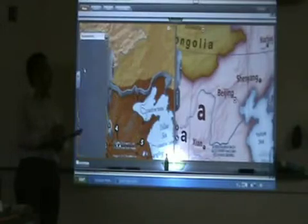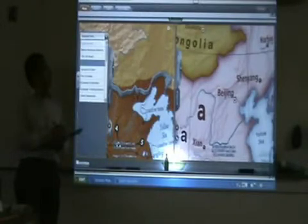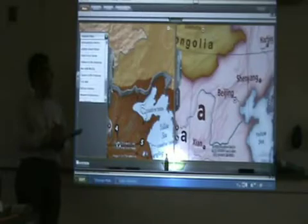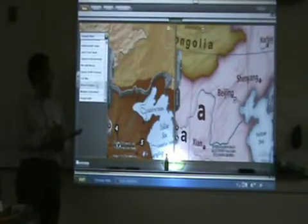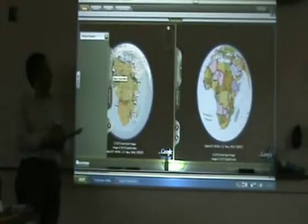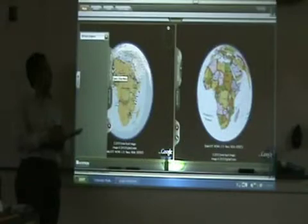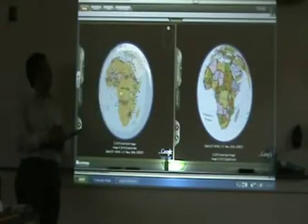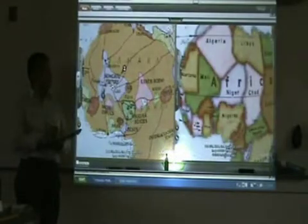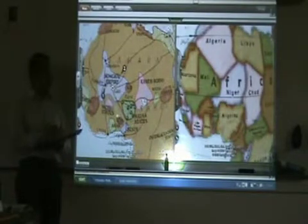Our last story of the theme deals with ancient African Kingdoms, which most of us are not really familiar with. That's our goal today — to learn where these kingdoms are. And specifically, we're going to be learning about three.